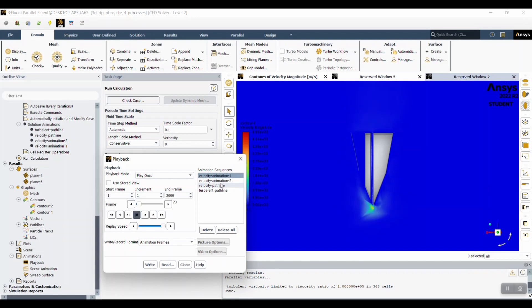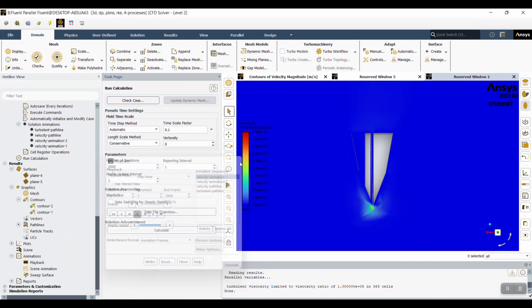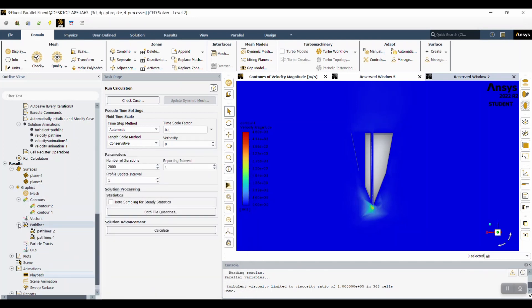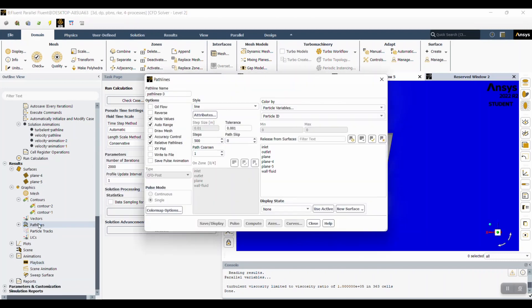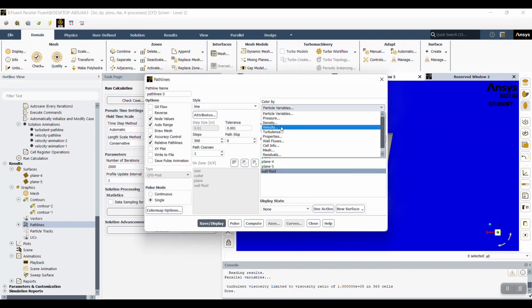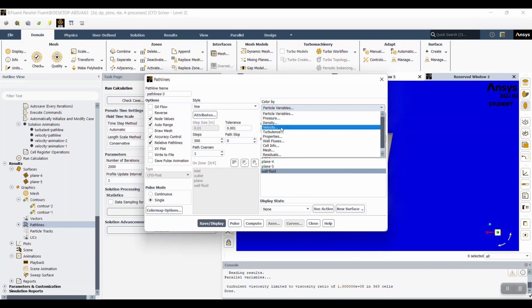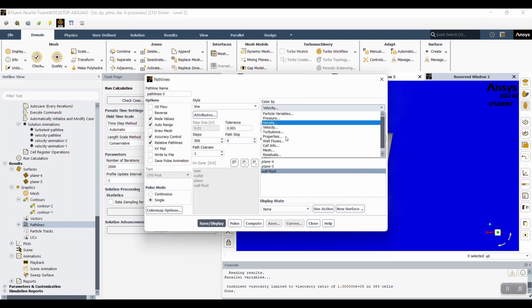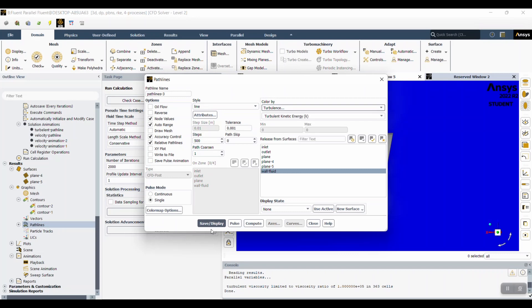For our actual pathlines, we need two. And to do that, you go to pathlines. And then you select wall fluid. And then we did velocity. So we saved and displayed that. And then we did a turbulence one.